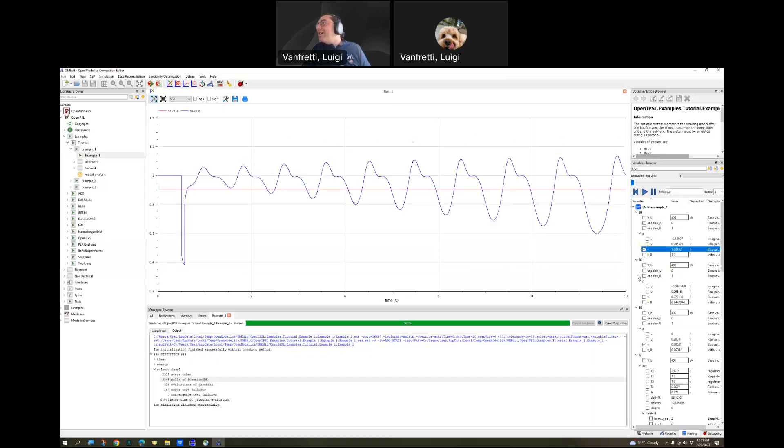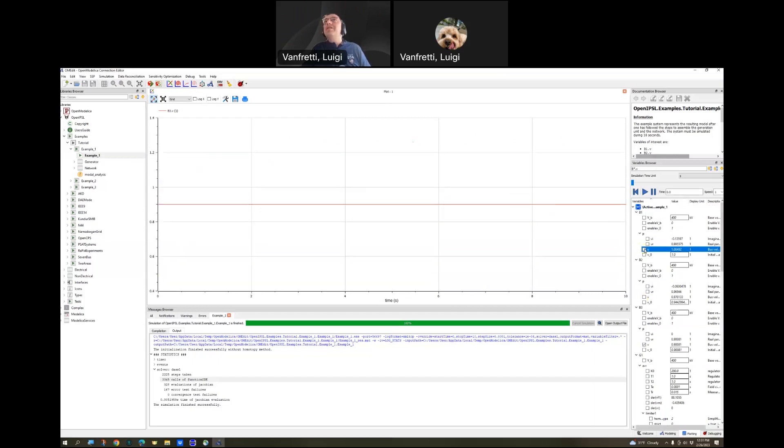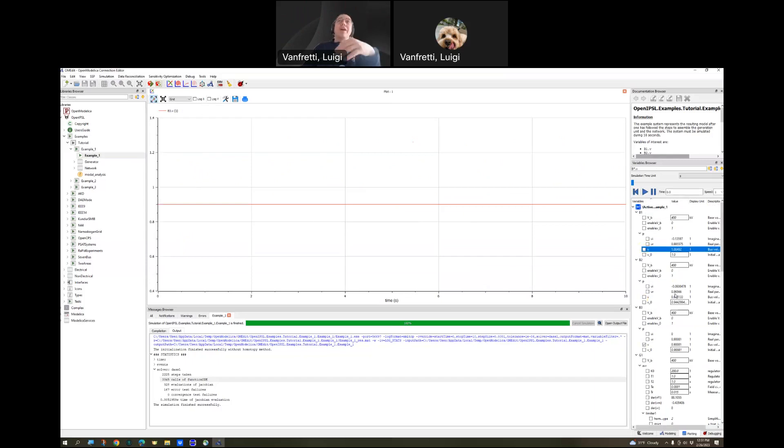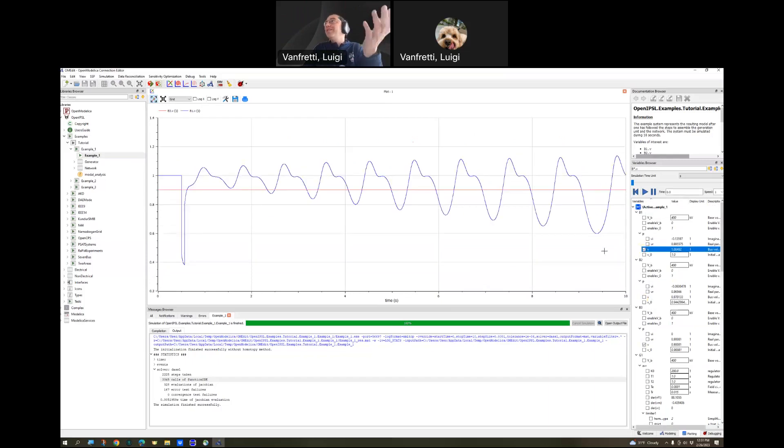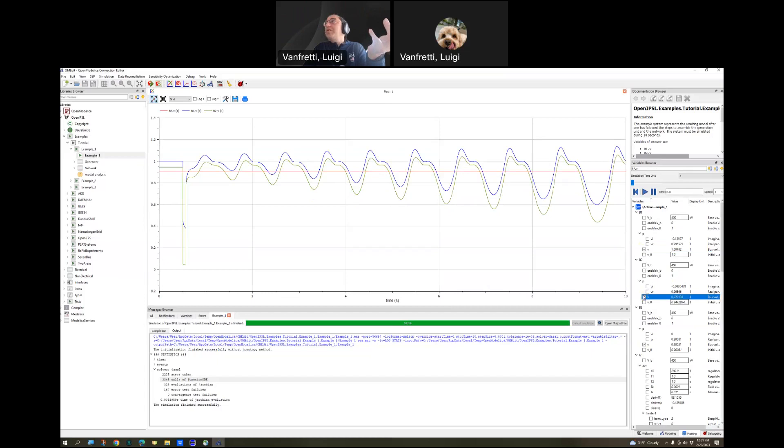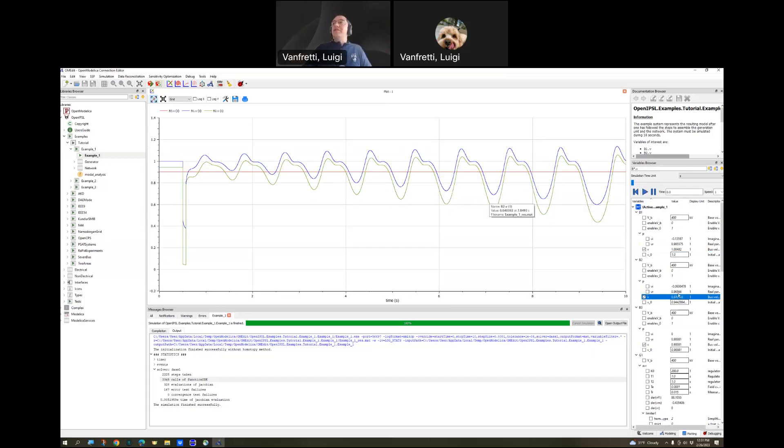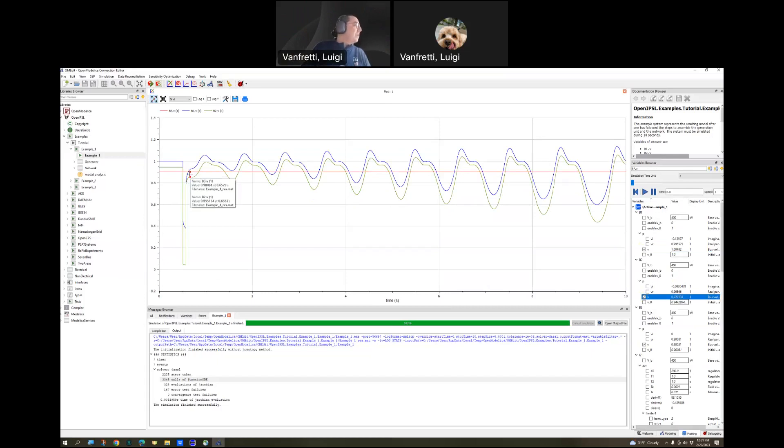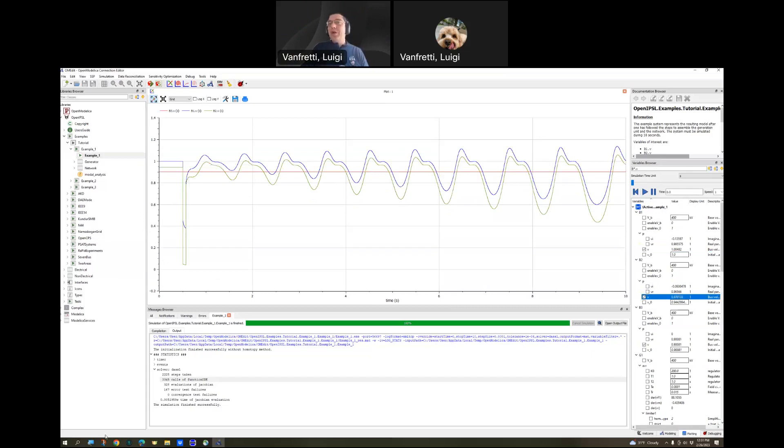Let me start from scratch because I'm not seeing so well with my old eyes. Bus three, it should be flat because the network is strong and it's going to survive. And bus one should be going nuts, because that's where the generator is connected. It's not able to stay in synchronism with the system. And where is bus two? Bus two is here. You can also see the oscillations being reflected there. This is a typical exercise that we do with electrical engineers that are still in electrical power.